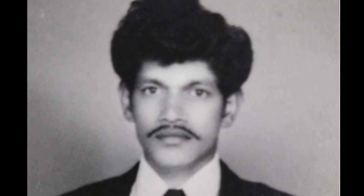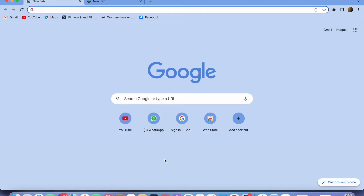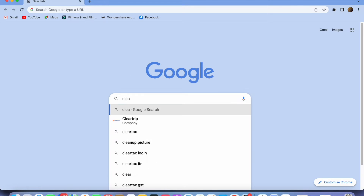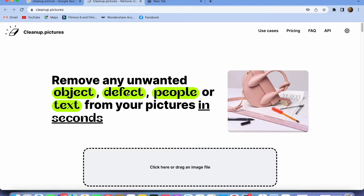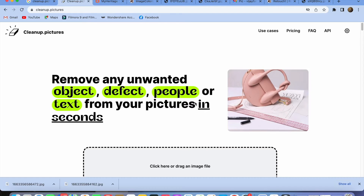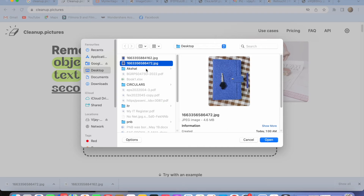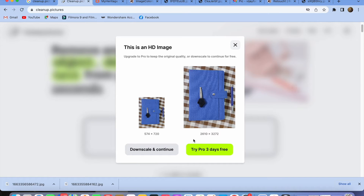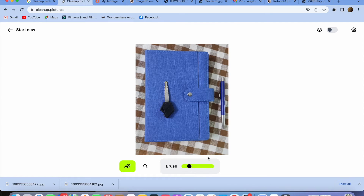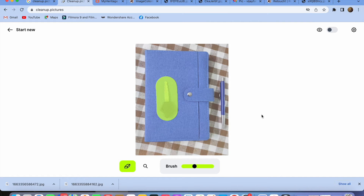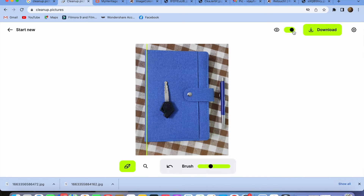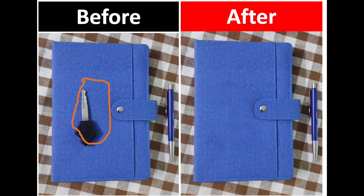Let's get started. Open a browser and type in cleanup.picture, then click on the first link. Upload the picture where you need to remove something. Select the appropriate brush size and then erase the object you want to remove. That's it — the object is removed. You can clearly see the before and the after and how perfect it is.